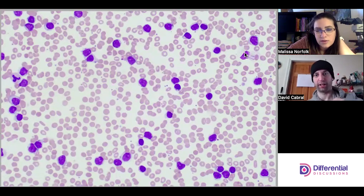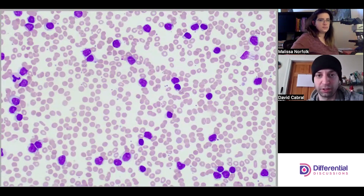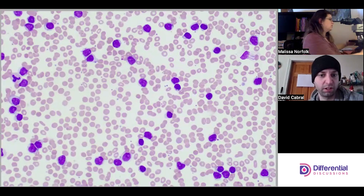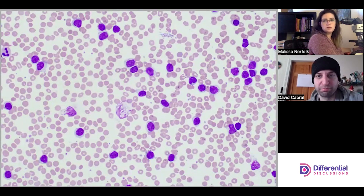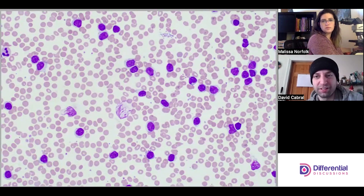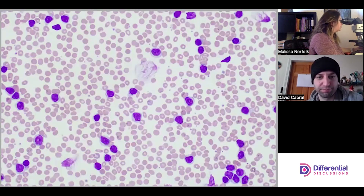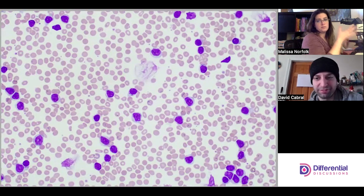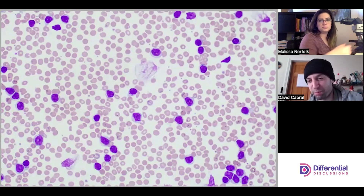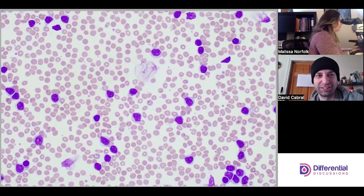I see maybe one smudge cell in the corner, and there are a few more, but still not prominent the way we'd expect in typical CLL. This might be a strange variant. They're definitely there, just not quite as often as we're used to. I like that giant clump of lymphs in the bottom right — very suspicious.